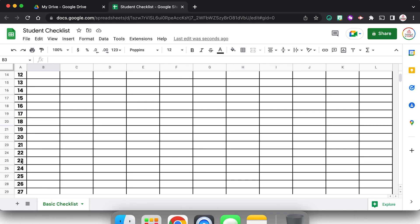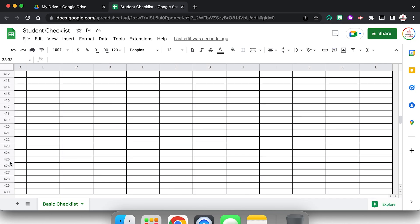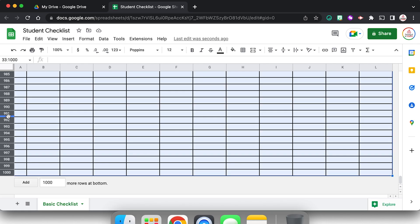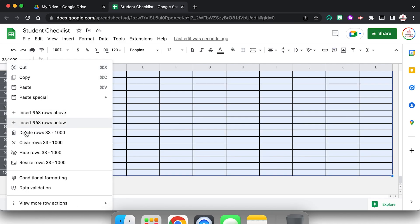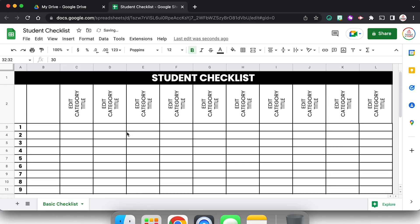So I now no longer need the rest of these rows. Of course I could keep them in case I got additional students, but I'm going to select row 33 and I'm going to scroll all the way down because it gives me a lot of rows all the way to a thousand. Hold down shift, click a thousand. That has selected all of them. I'm going to right click and delete. That way I only have the rows that I need.